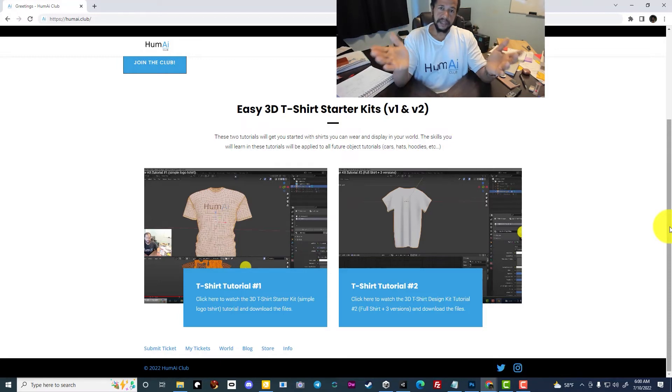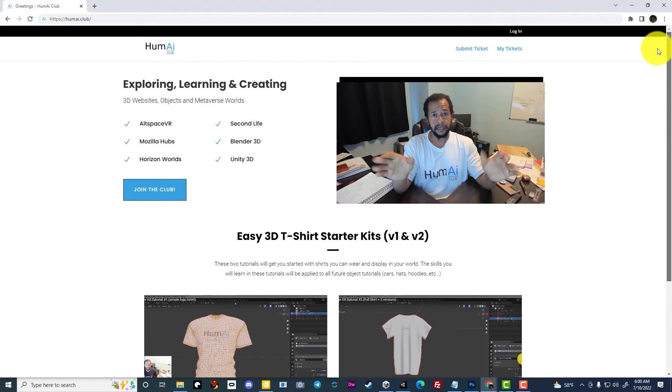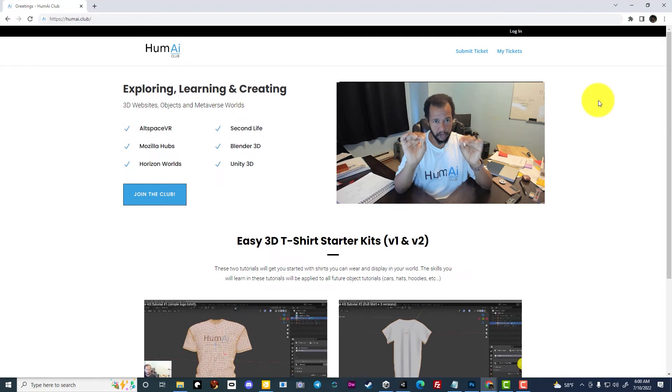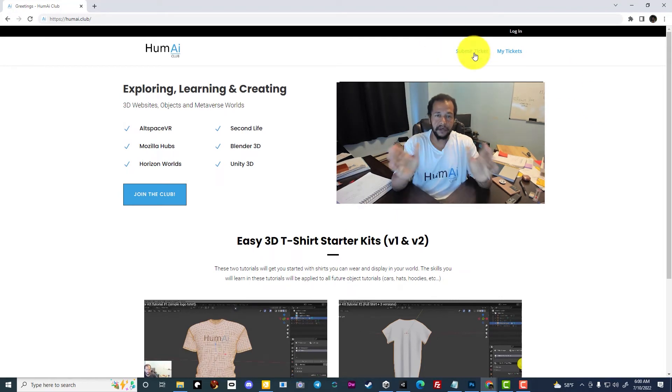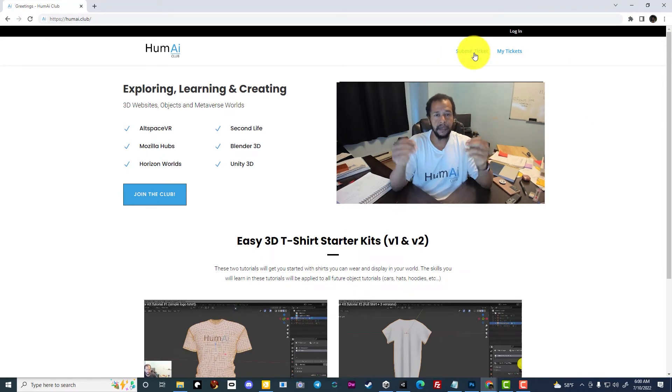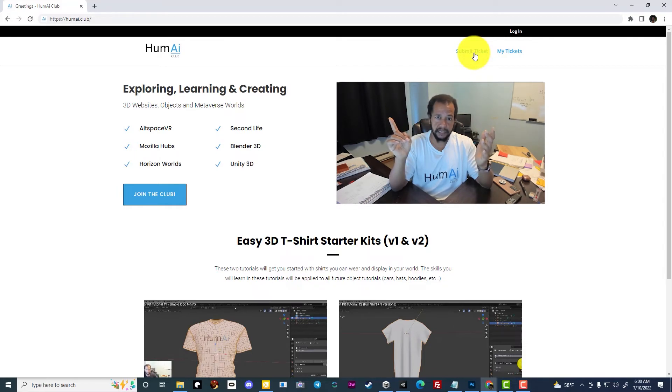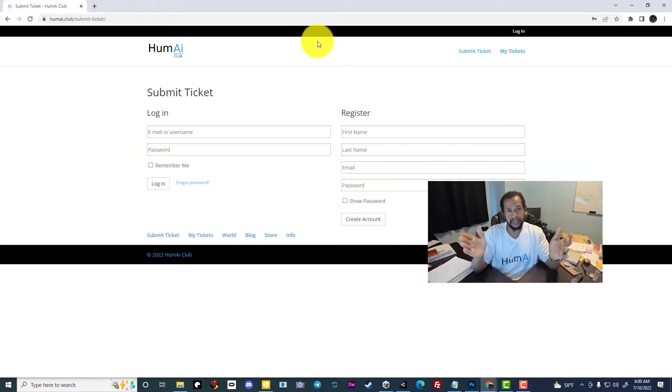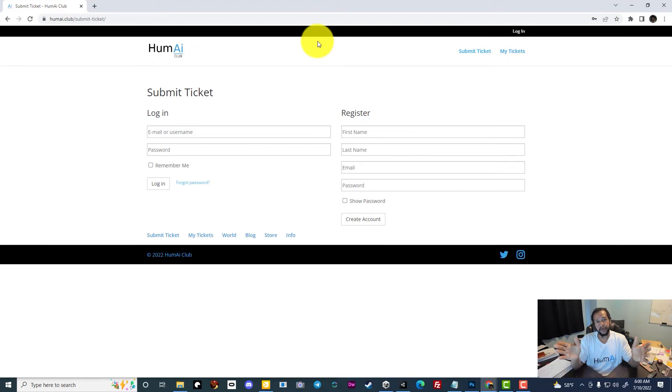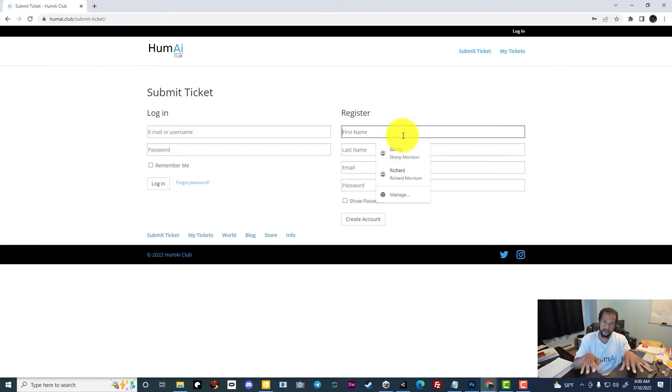All of this is available for free along with easy-to-follow tutorials. If you log on to the Humai Club, you can submit a ticket at the top and get help with any questions related to the tutorials.